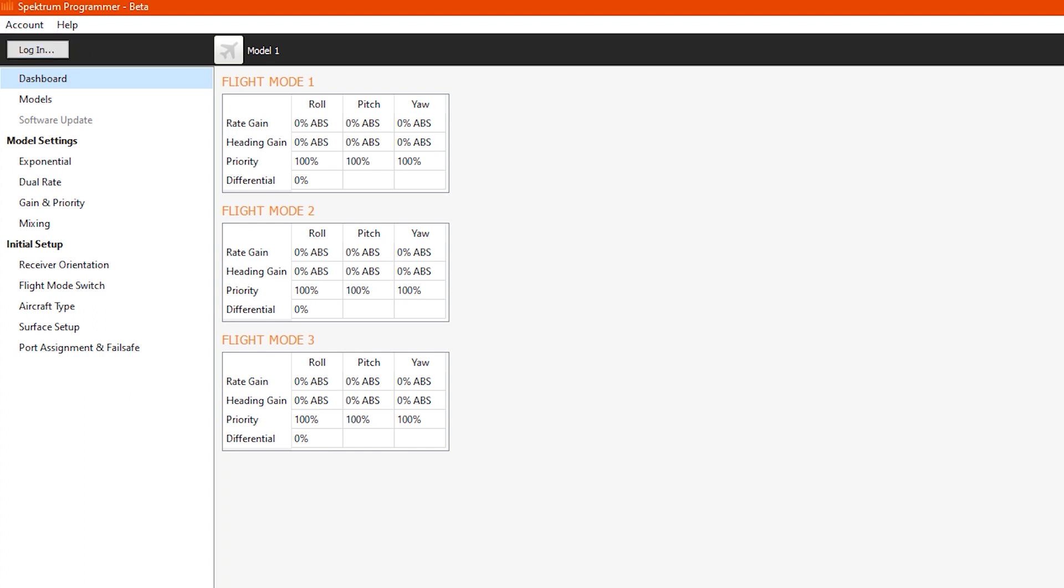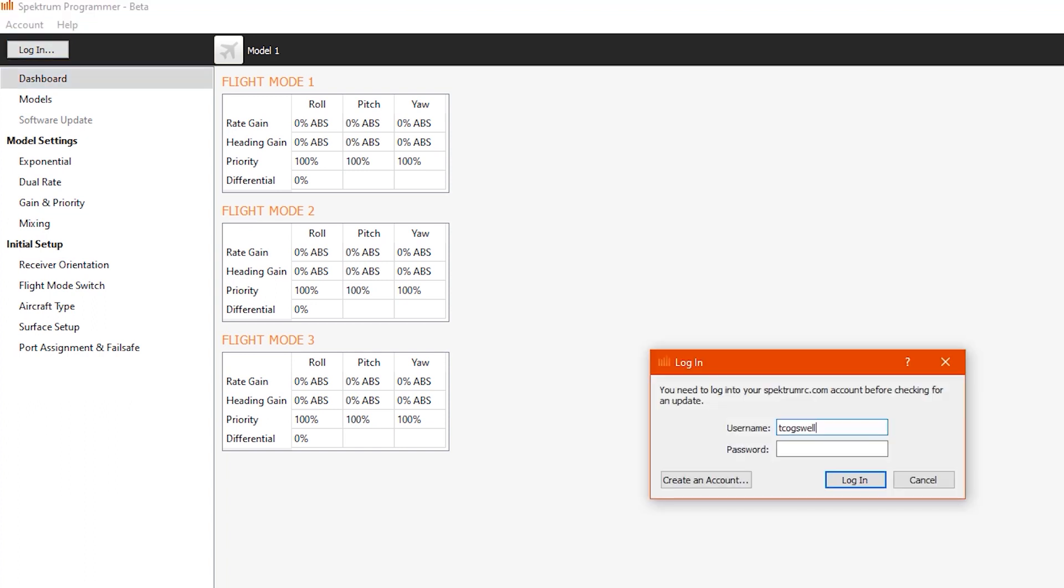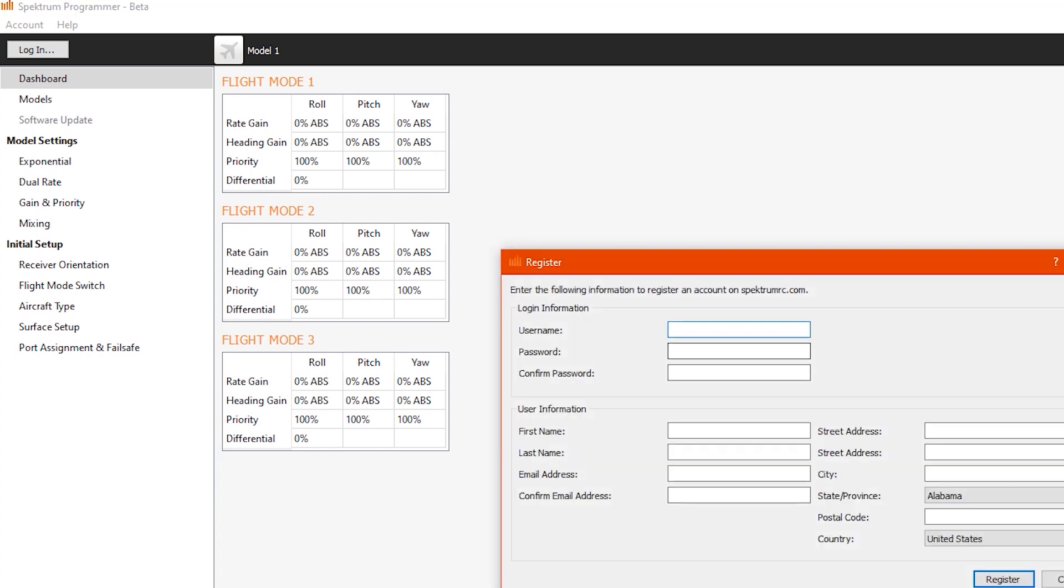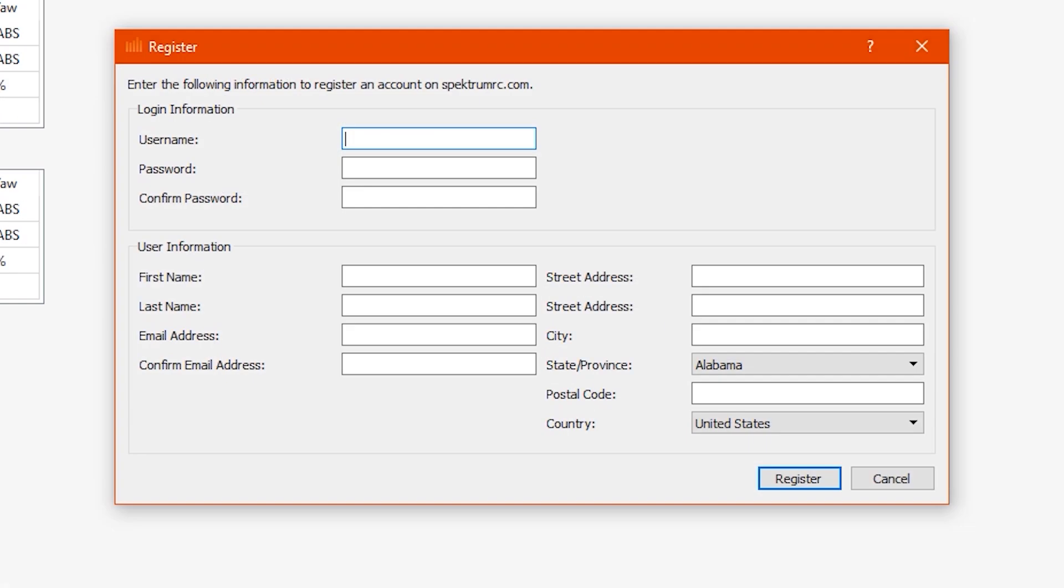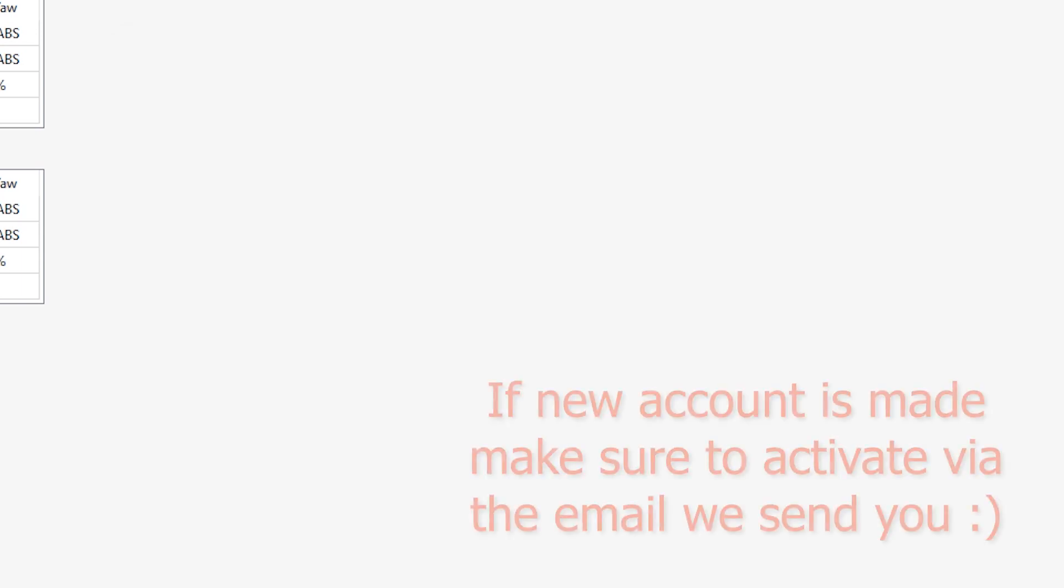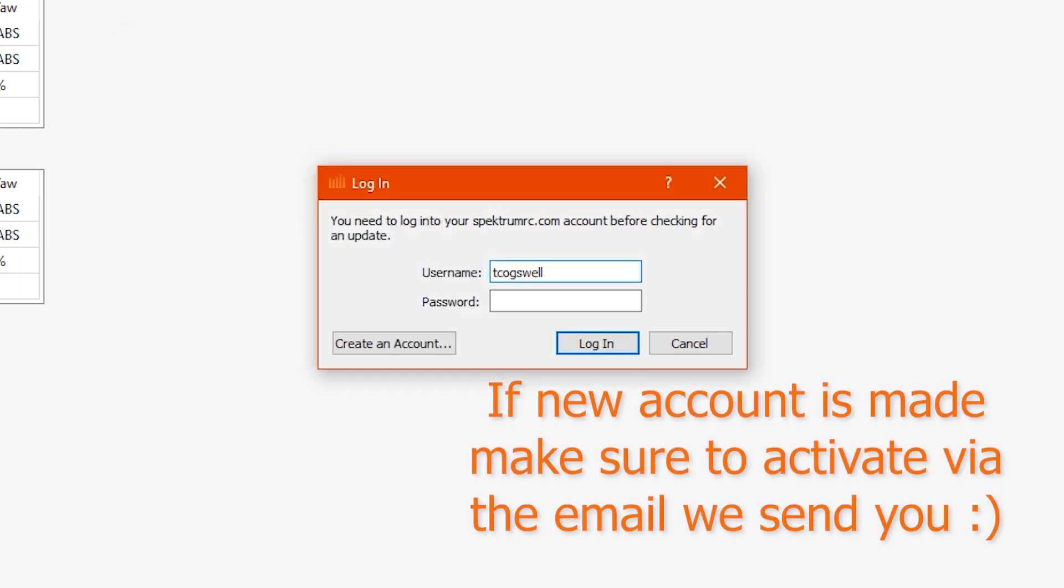I'm just going to log out for demonstration sake. I'll hit log in. And then you can either log in here, or you can create an account. Super easy to do, and it's going to create an account on our Spectrum Community page. If you do create an account, do remember that you're going to get an email that you're going to need to activate. It's like an activation email for the account. So make sure that you go to your email that you provide to activate it before it allows you to log in.